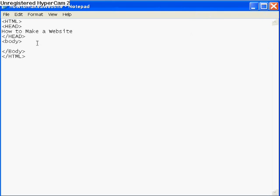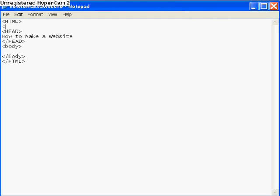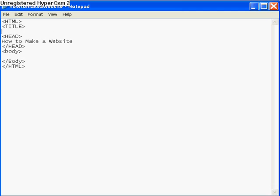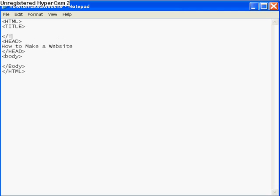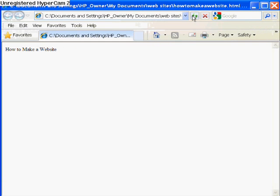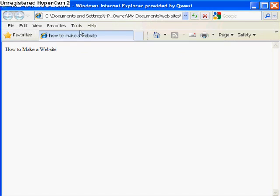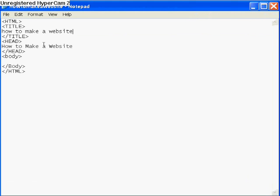Now I'll show you how to make the title. Put in the opening title tag, hit enter, write 'How to Make a Website', then put the closing title tag. Go back and refresh — see that changes what you see on the browser tab. So if you want to change the tab text use the title tag; if you don't want to change it, just leave it.